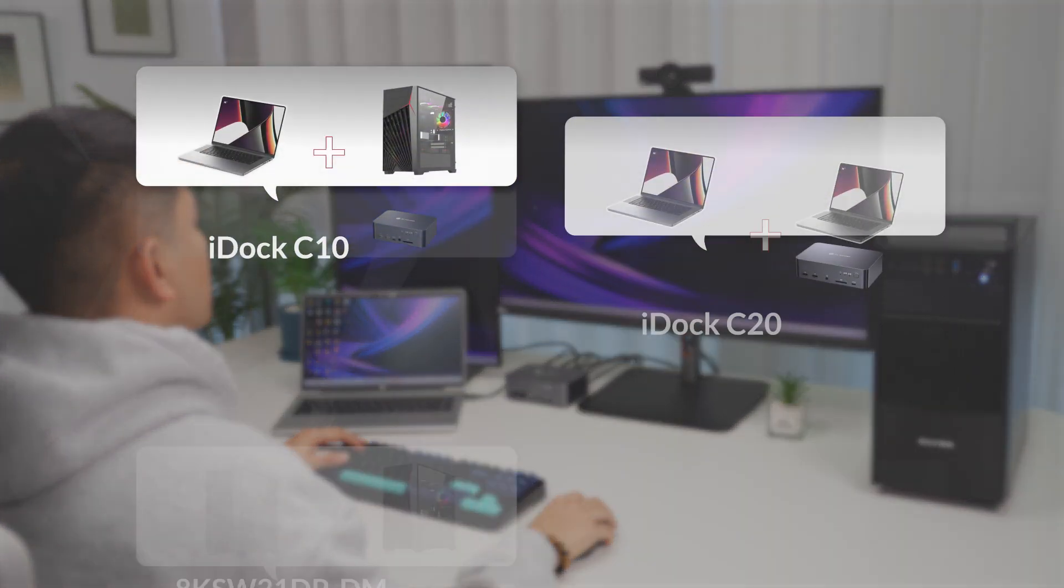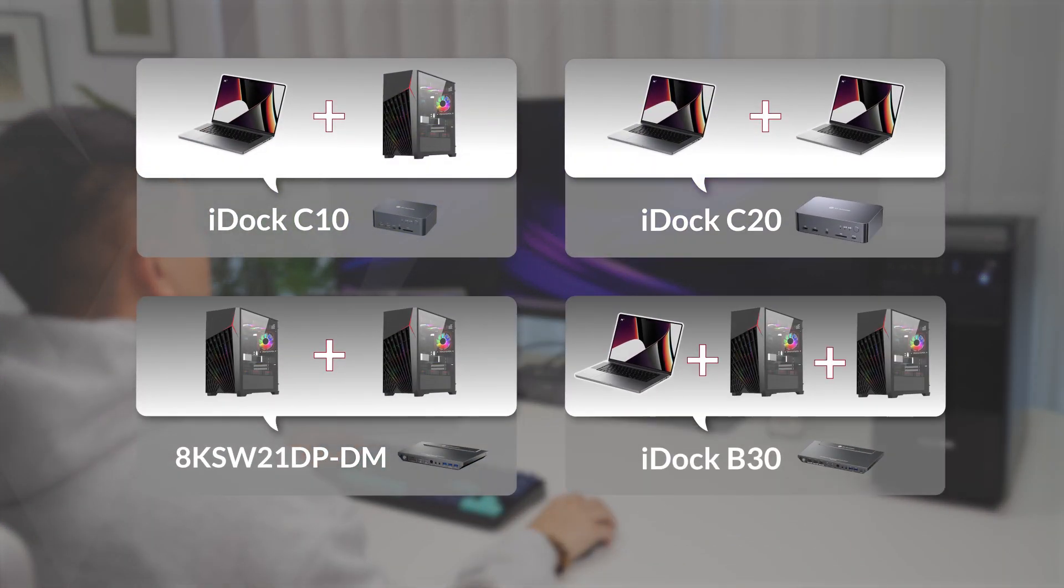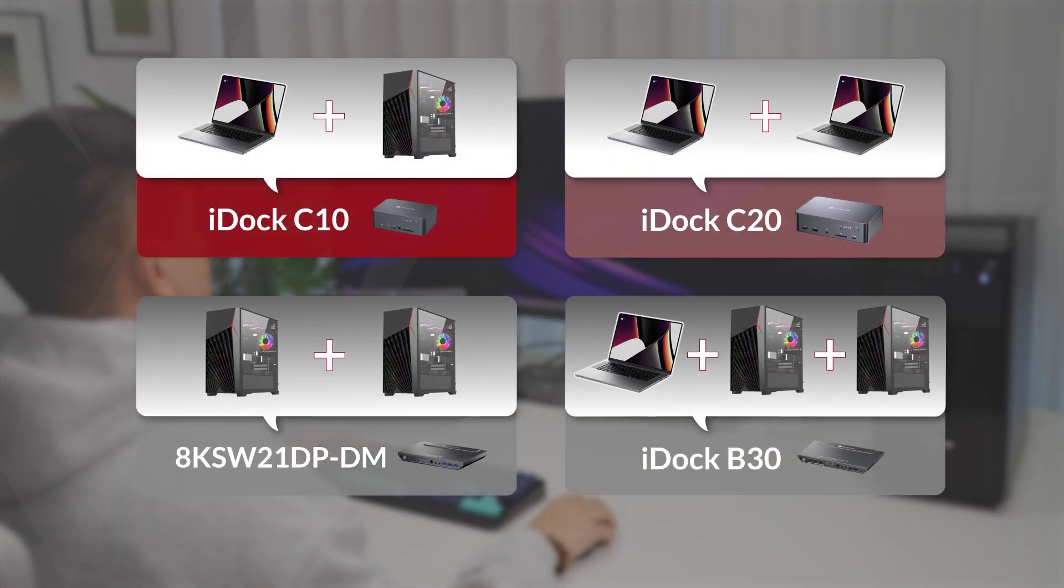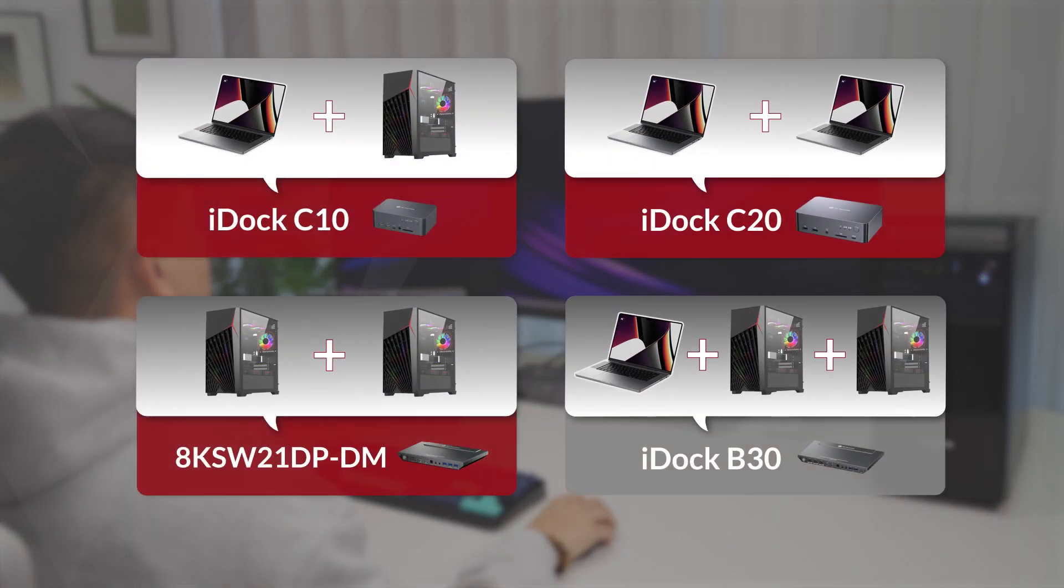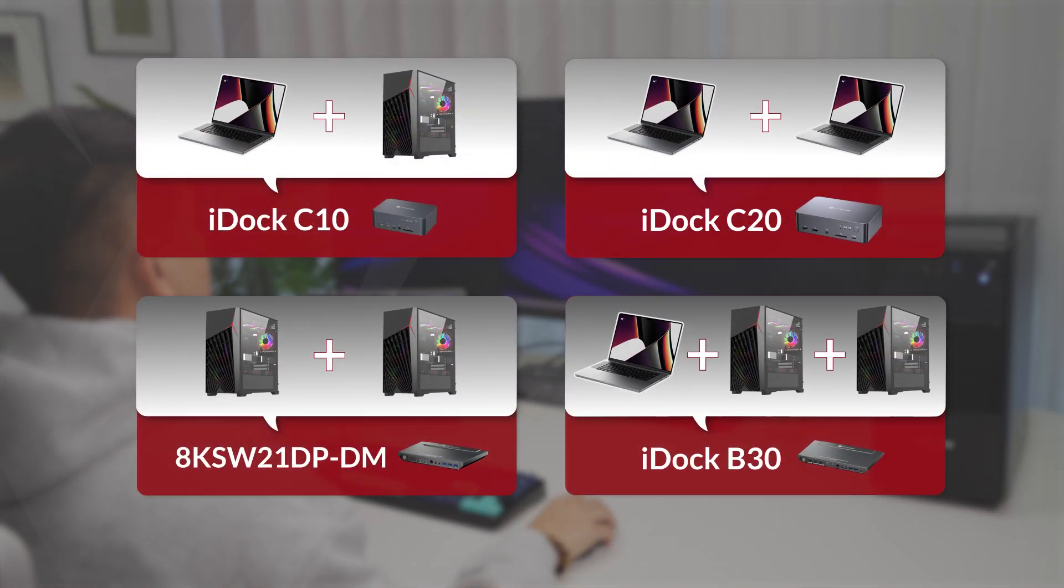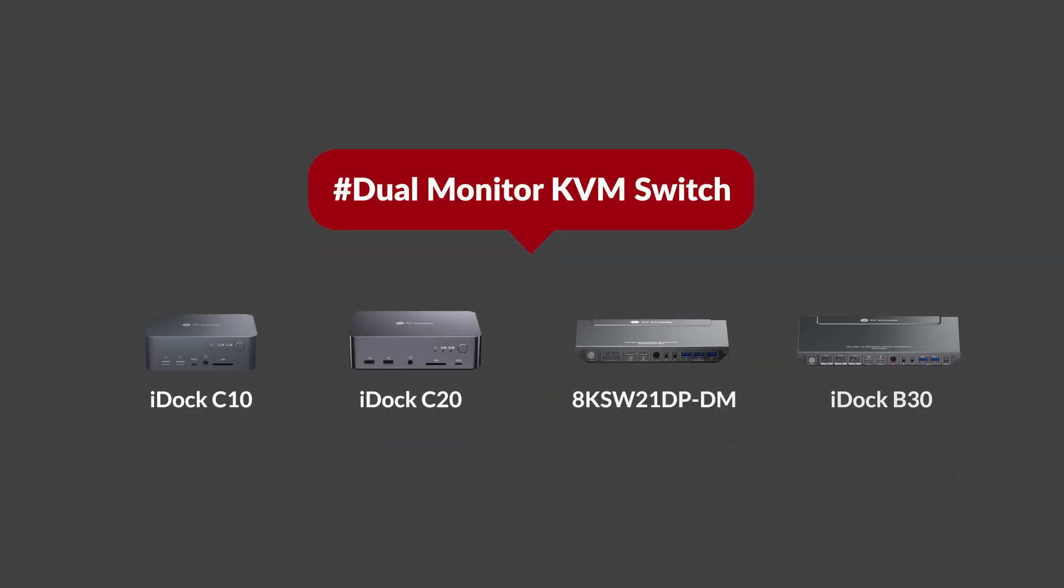I will walk you through the details so you can find the right one to match your exact needs, no matter you are using a laptop, desktop, or both at once. Also, welcome to leave your comment below. Let's dive right in!